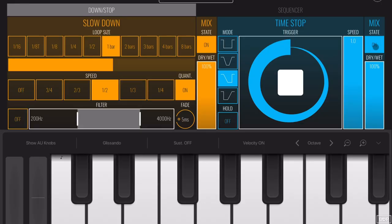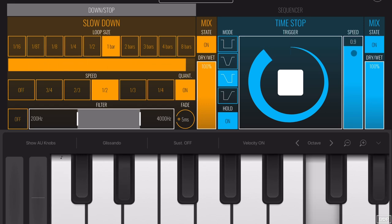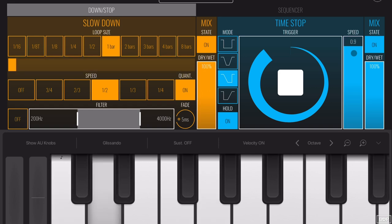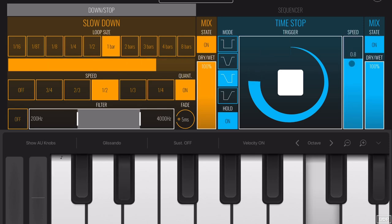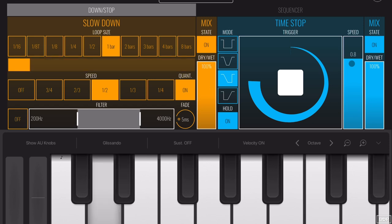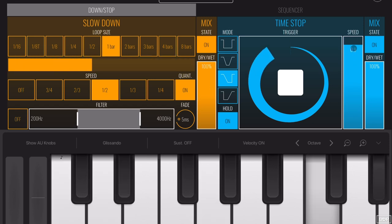It sounds dope! It has different modes and you can automate it or play it live however you want. It has a mix control so you can set it as dry and wet, just like the slow-down side. Now I'm going to put the hold on and mess with the speed rate and watch what happens.